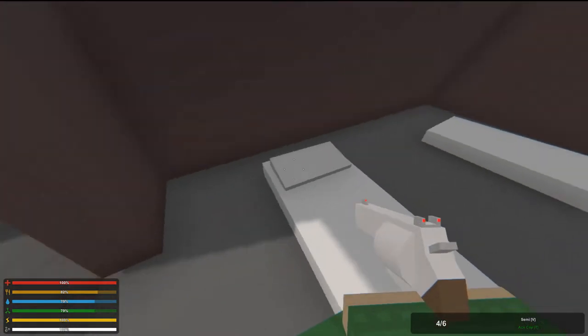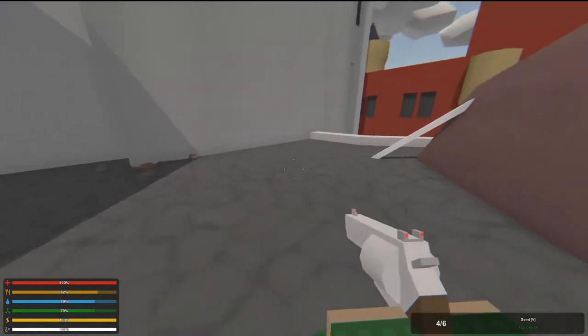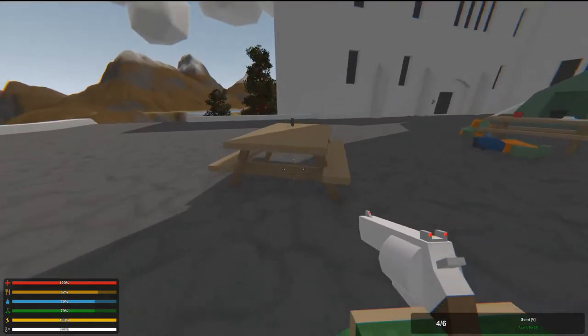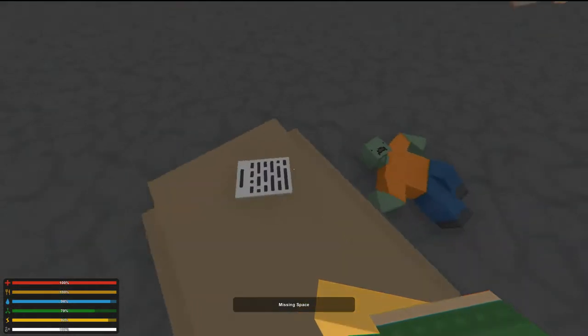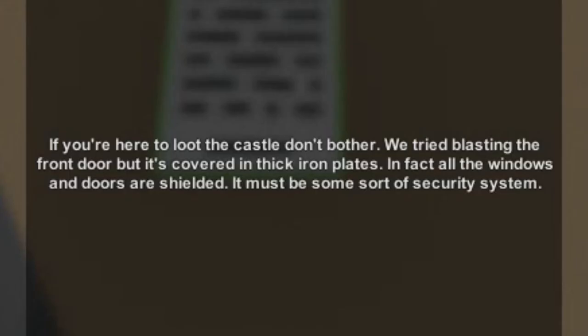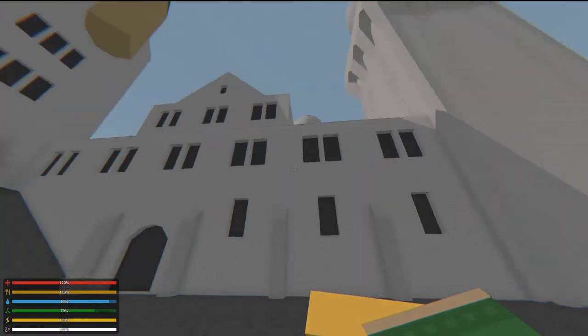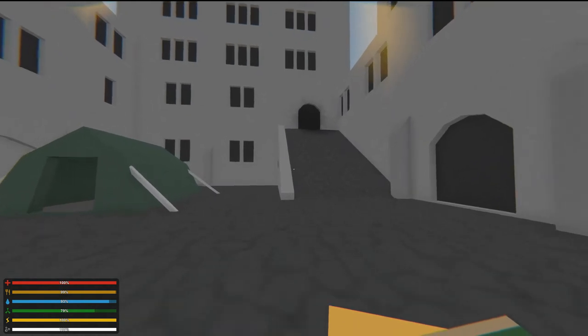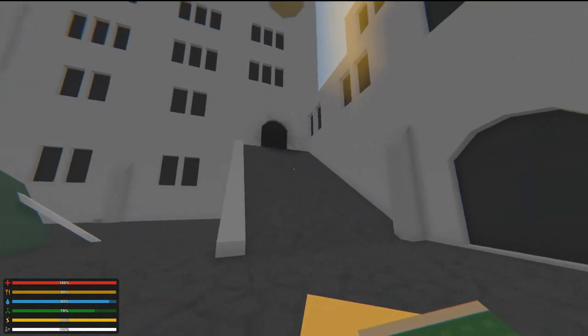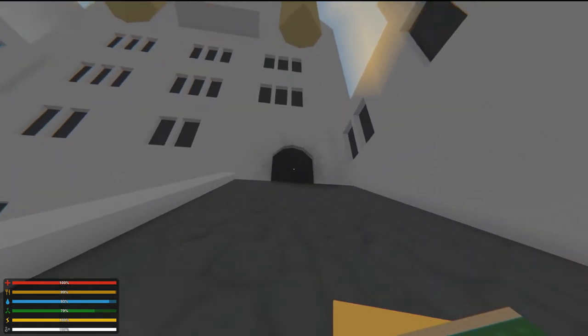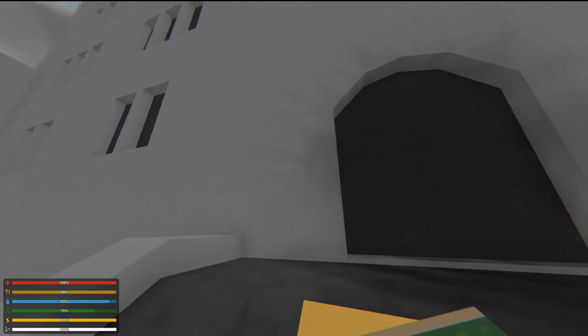Can I use this bed? Wait, is sleeping even a thing in this game? I don't think so. Oh, there's another note. I haven't found a note in a while. If you're here to loot the castle, don't bother. We tried blasting the front door, but it's covered with thick iron plates. In fact, all the windows and doors are shielded. It must be some sort of security system. Well, I'm here to figure that out. But because I'm going to get in. Oh, you can actually see that they tried to blast the door. Look at this.